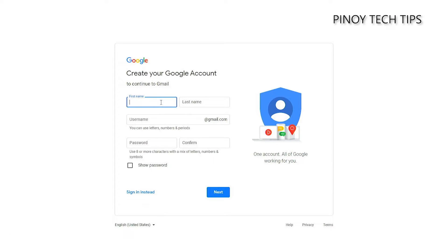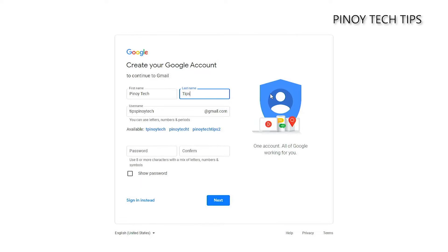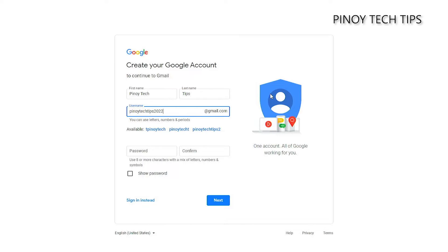Now enter your first and last names. Unlike Facebook, Google isn't strict when it comes to names, so you can actually use your organization's name or anything else. After that, nominate a username and you will be advised if someone is already using it. In such a case, add a few digits at the end of your username to make it unique.